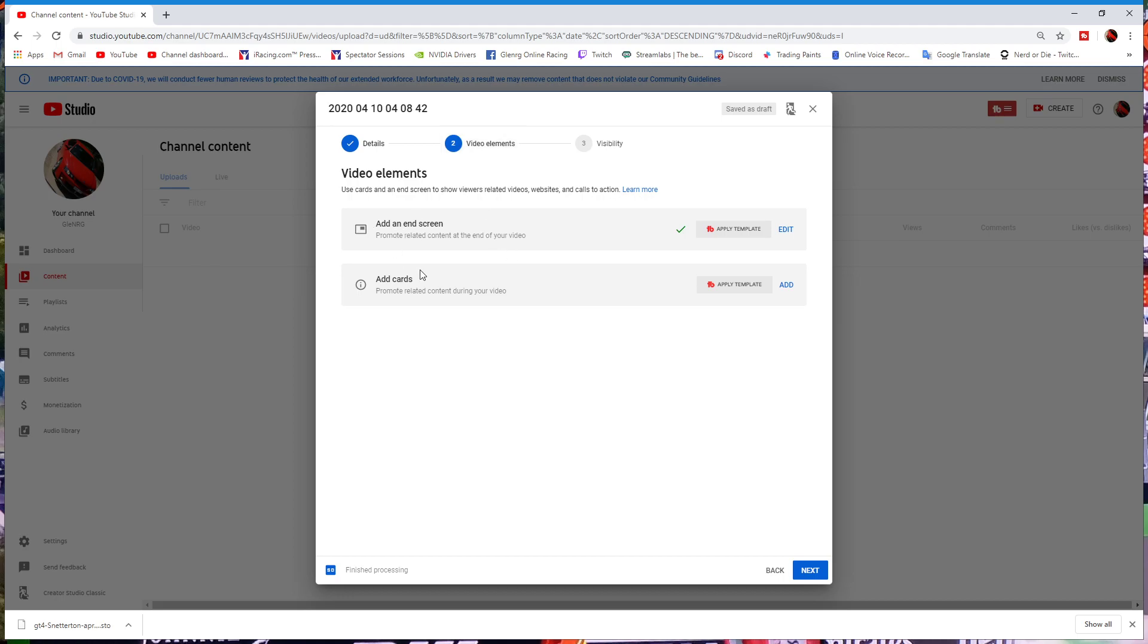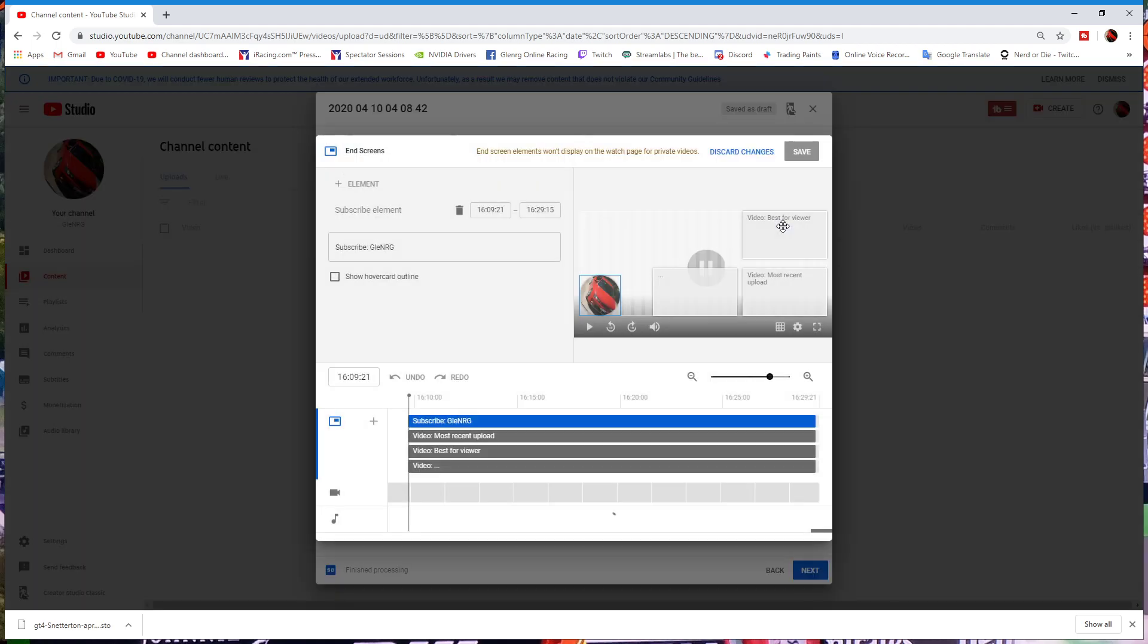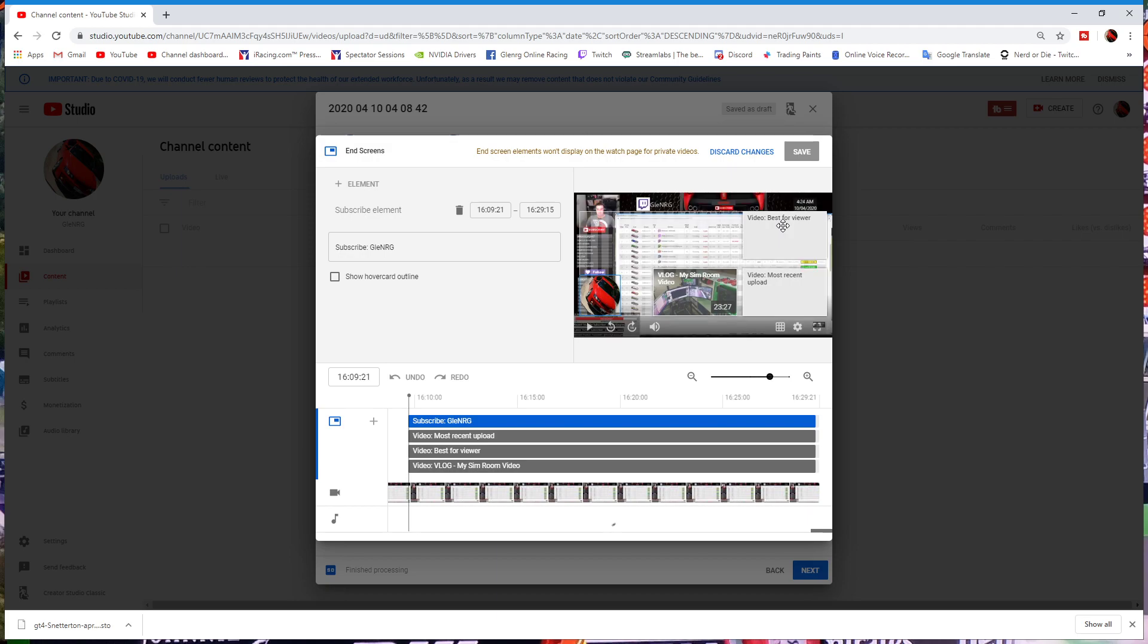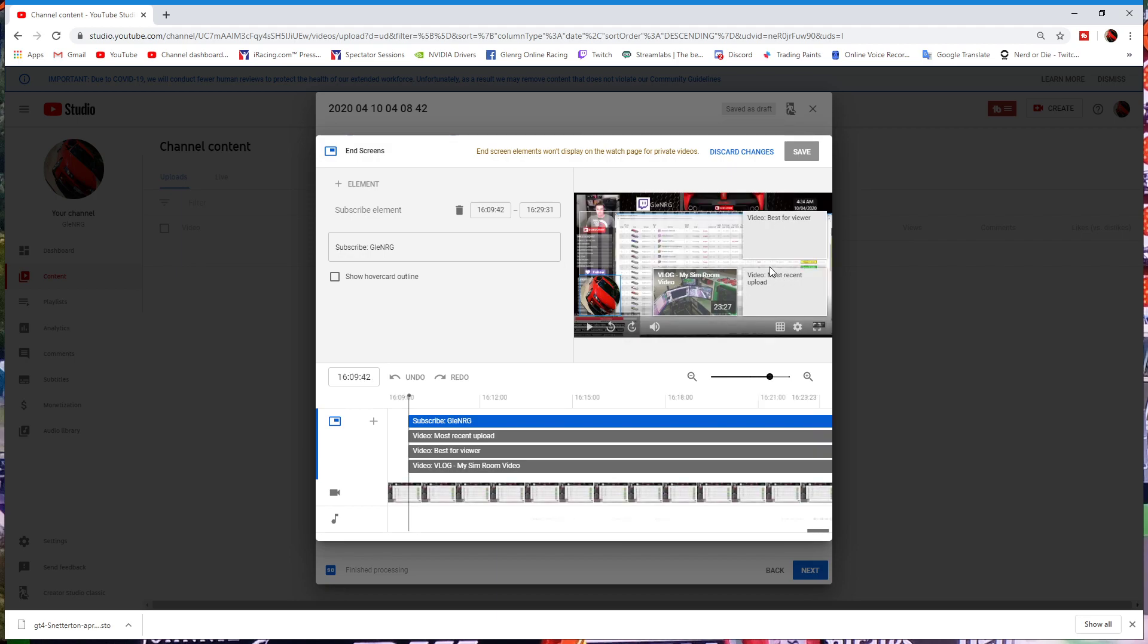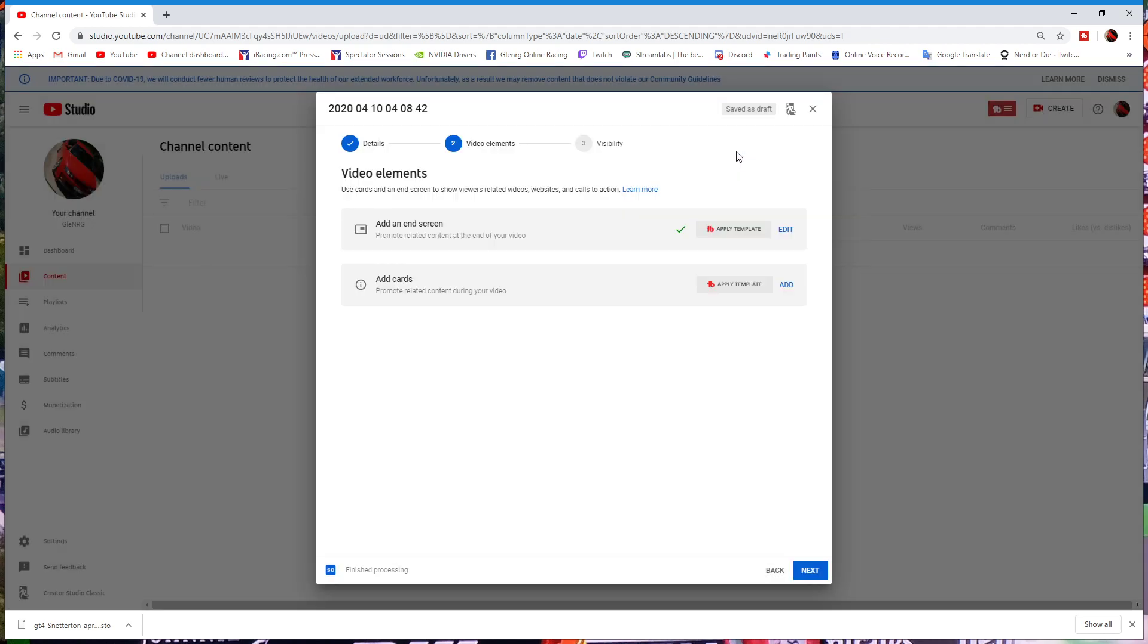Now there's two things here: add an end screen and add cards. The first one for adding an end screen doesn't really matter. I add an end screen to all my videos though, and that's the buttons and the subscribe button that you see at the end of the video.